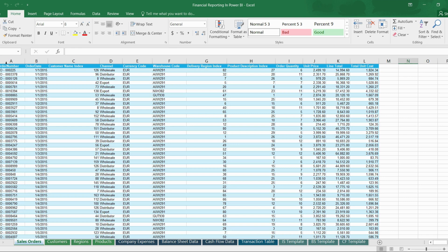To illustrate this concept, consider a sales analysis scenario. The lookup table would include dimensions like product names, categories, and supplier information. The fact table would contain sales figures, quantity sold, and discounts applied. By combining these tables through relationships, we can gain valuable insights into sales performance. In conclusion, lookup and fact tables are fundamental components of a Power BI data model — understanding their difference is very important when working on any Power BI project.